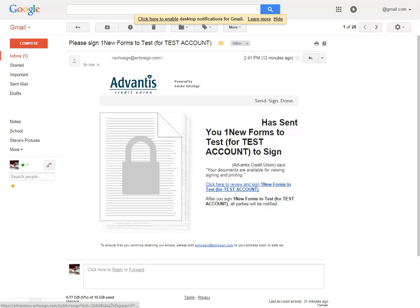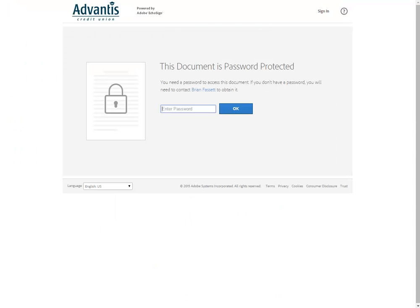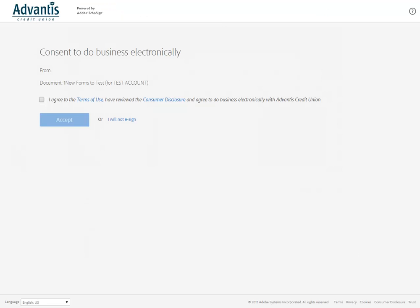You will receive an official email from Advantis with a link to your document. Click on the link to review and sign your document. If your document is password protected, you will need to enter the password given to you to proceed.